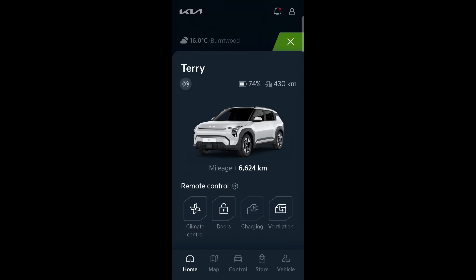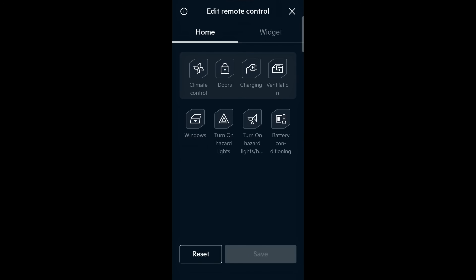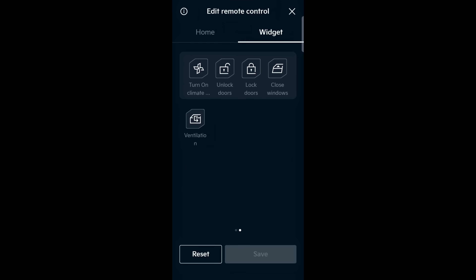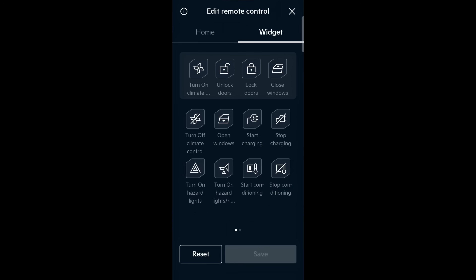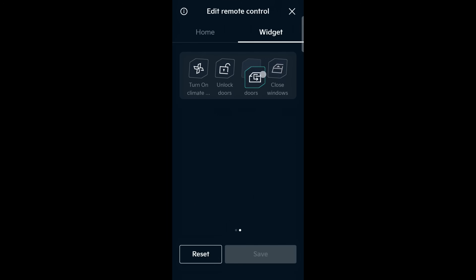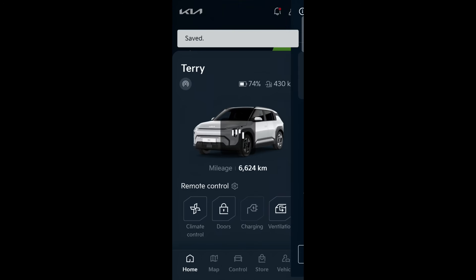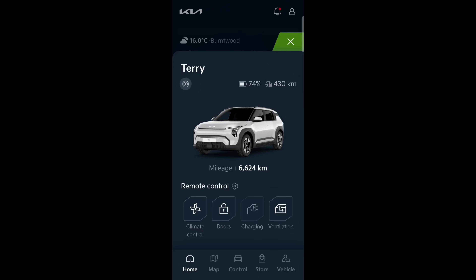These aren't actually that useful by default, but you can customize them. In the new app, go to Remote Control and then press the settings cog — you'll notice you've got a Widgets tab. You can change all four functions to anything on there, including ventilation and windows. I like to have ventilate, turn on climate, lock, and unlock doors. Then save, or reset them to the original. It's the same menus on an iPhone or iPad.